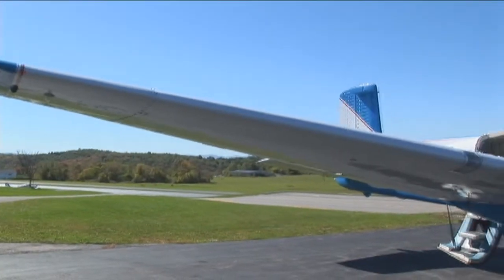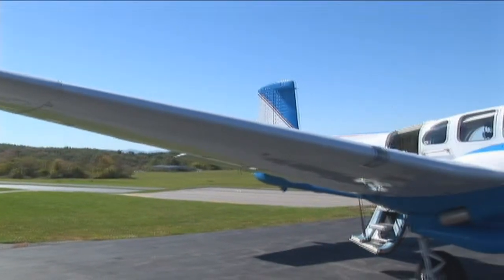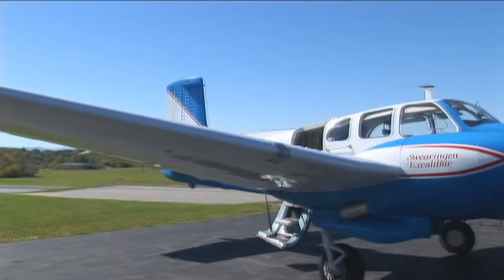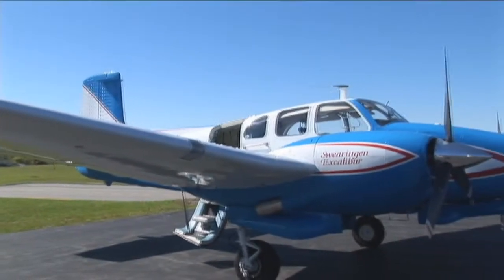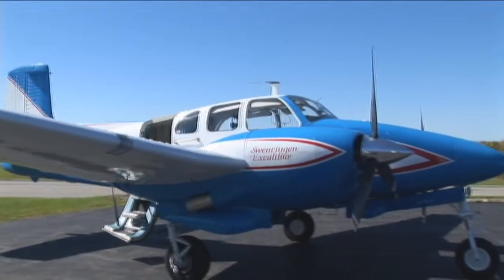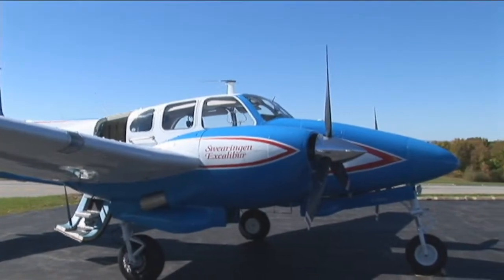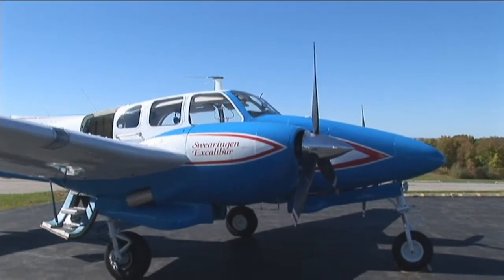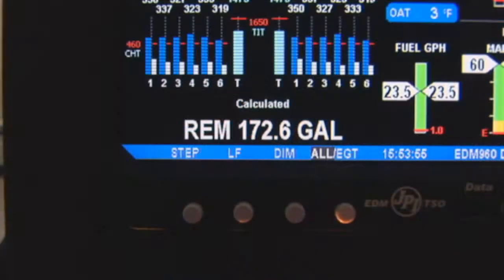You can customize the display of your EDM960 from the pilot seat. Please note: perform these steps only when parked on the ground.